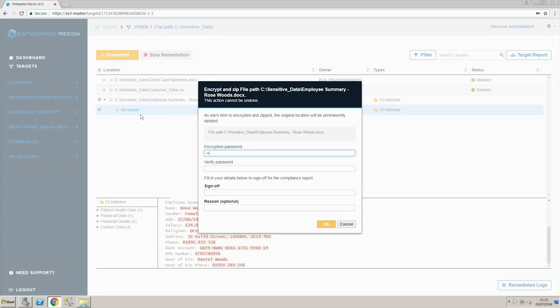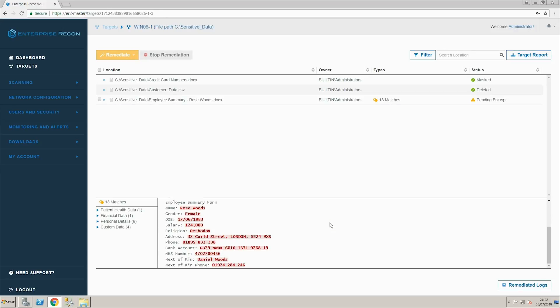When choosing this option we are asked to enter the password and after confirming our action the file will be placed in the AES encrypted zip file.